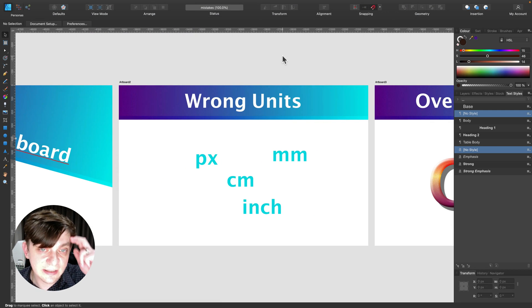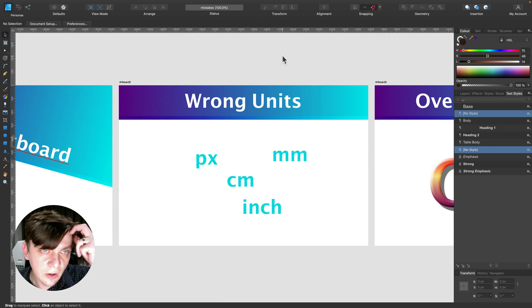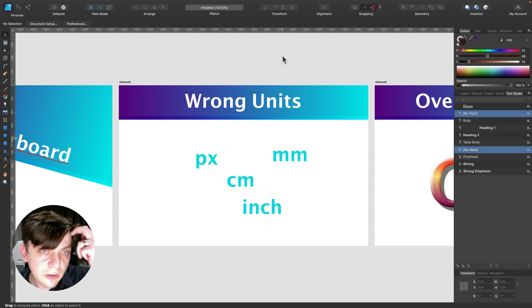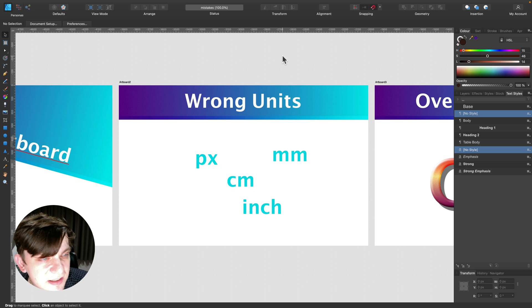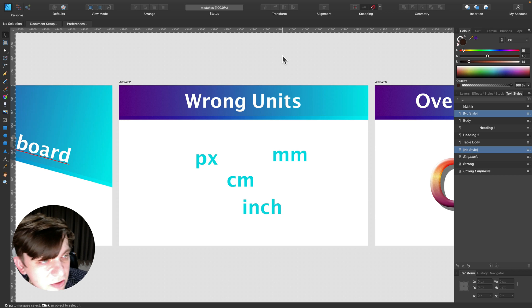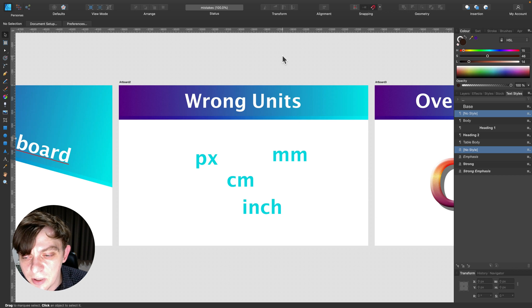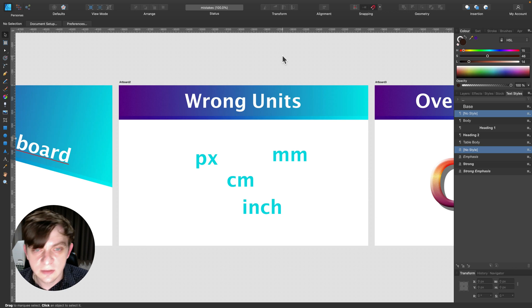Alright, the second common mistake is units. You got troubles with some units. You set up documents in centimeters or inches, then it's somehow changed to pixels. How you can change it back. So it's super easy.